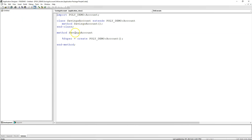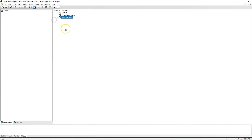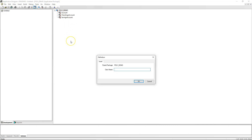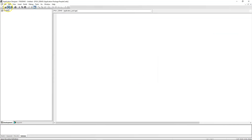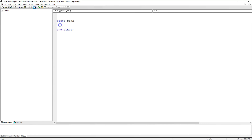Our Savings Account class is ready. Now it's time to write the driver class which is Bank, and it contains a method called Calculator as we discussed. Let me quickly create a Bank class. I will navigate back to our application package and create the driver class Bank. Now I will navigate to the Bank class, define our Bank class, and this Bank will have a method called Calculator.